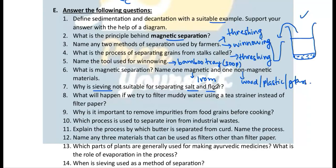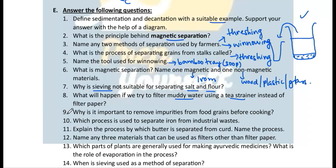Question 9: What will happen if we try to filter muddy water using a tea strainer instead of filter paper? Because the muddy particles are very small, they will pass through the tea strainer, and the purpose of filtration will not be solved.